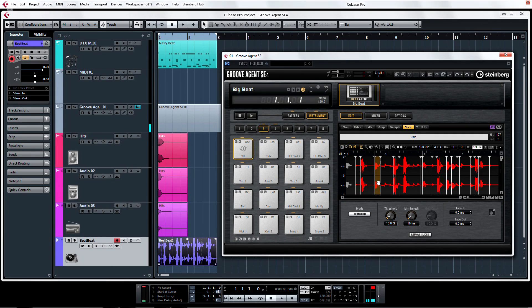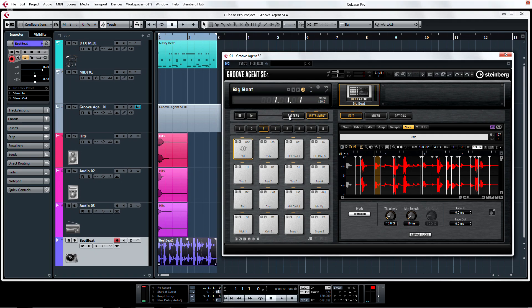Okay, so we now know that Groove Agent SE4 is one heck of a drum sampler, with tons of controls and effects. But it's even more now with the introduction of the Pattern Player.